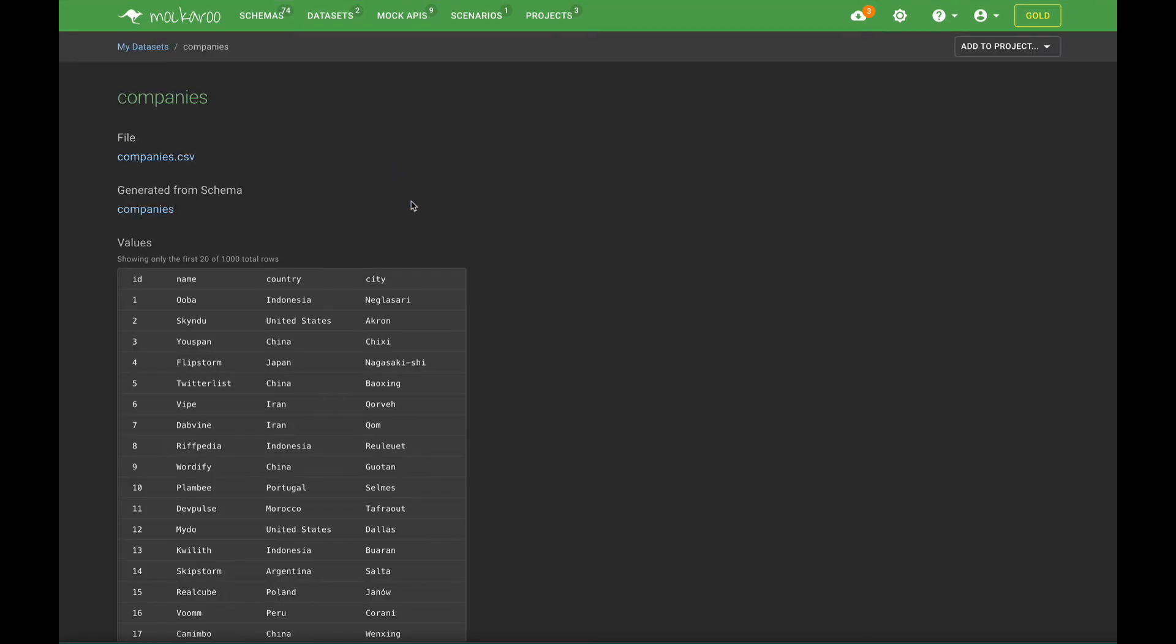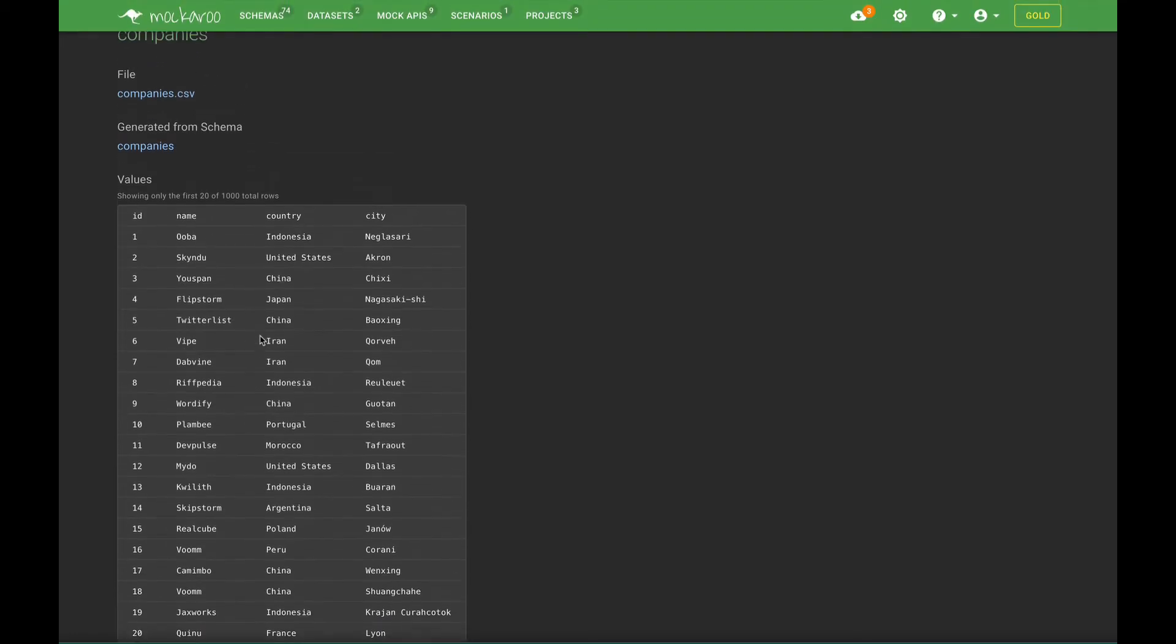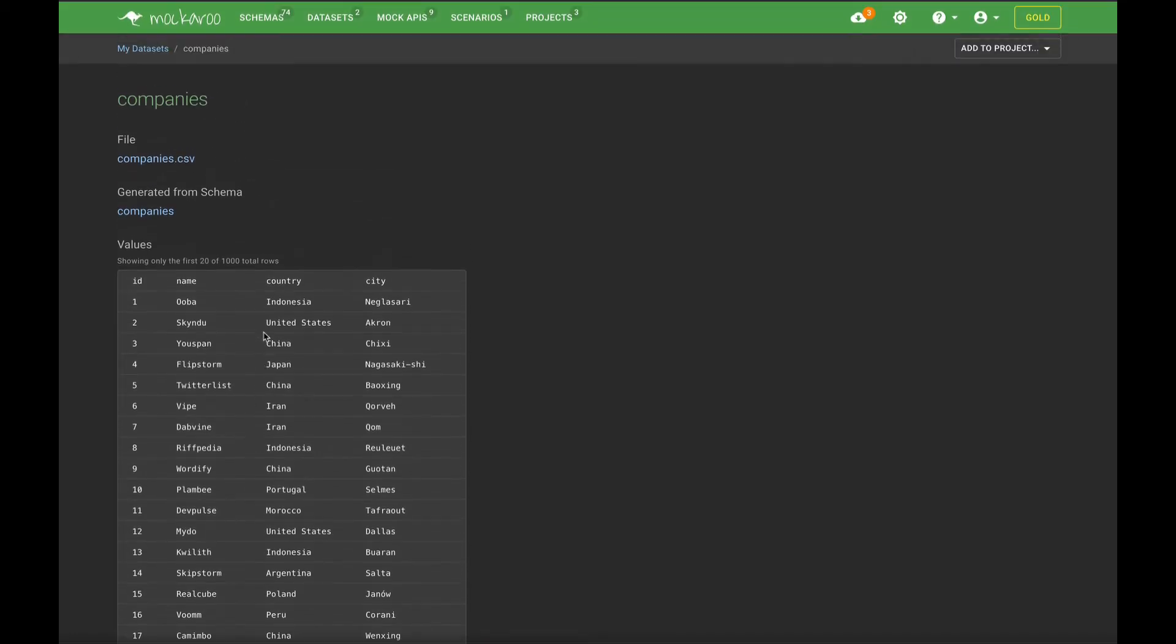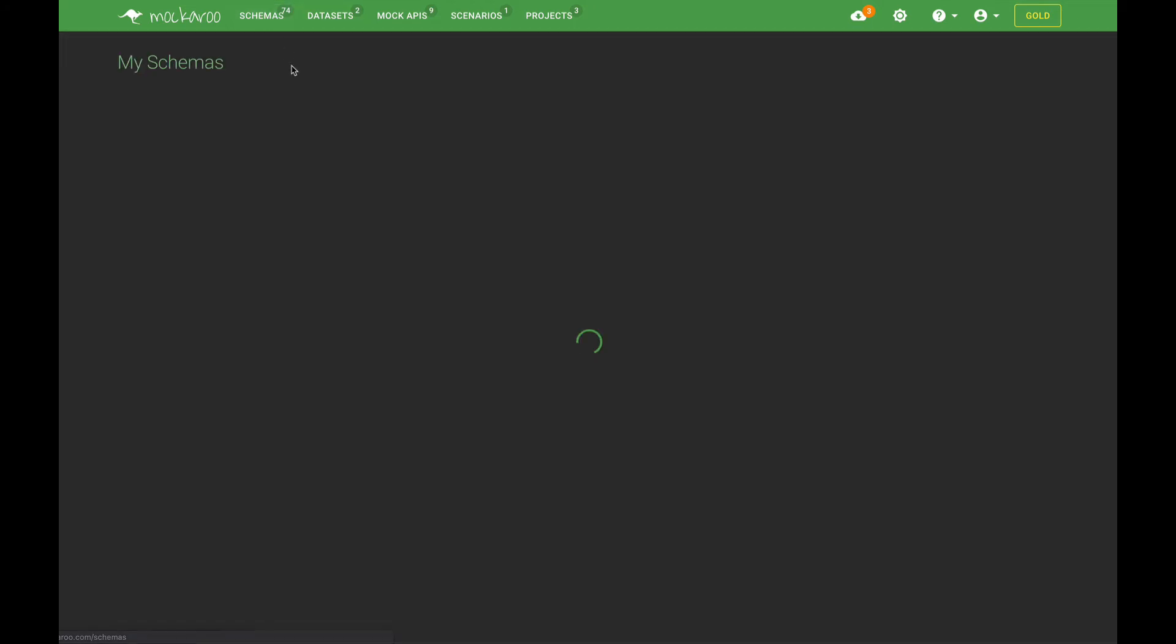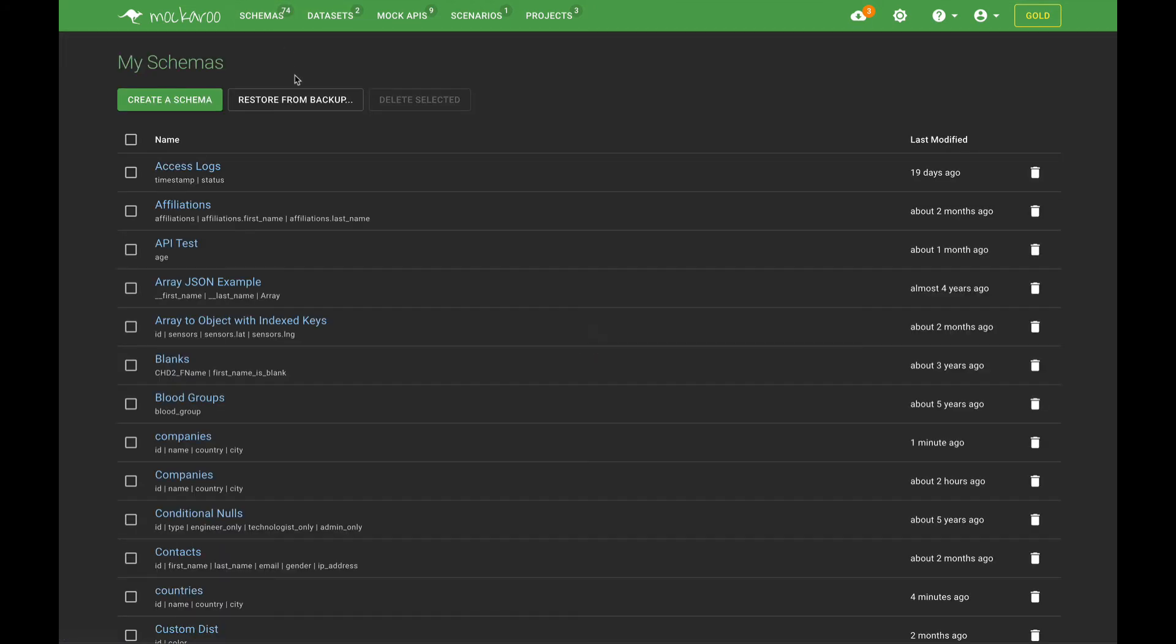Okay, here we have our company's data and it'll give you a little preview of the first 20 rows so you can see what it looks like. I'm just going to go ahead and create my employees schema.